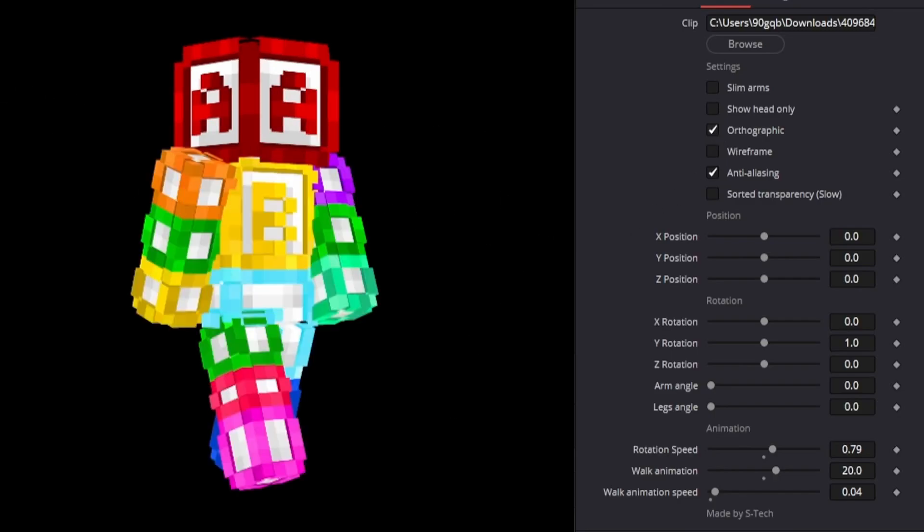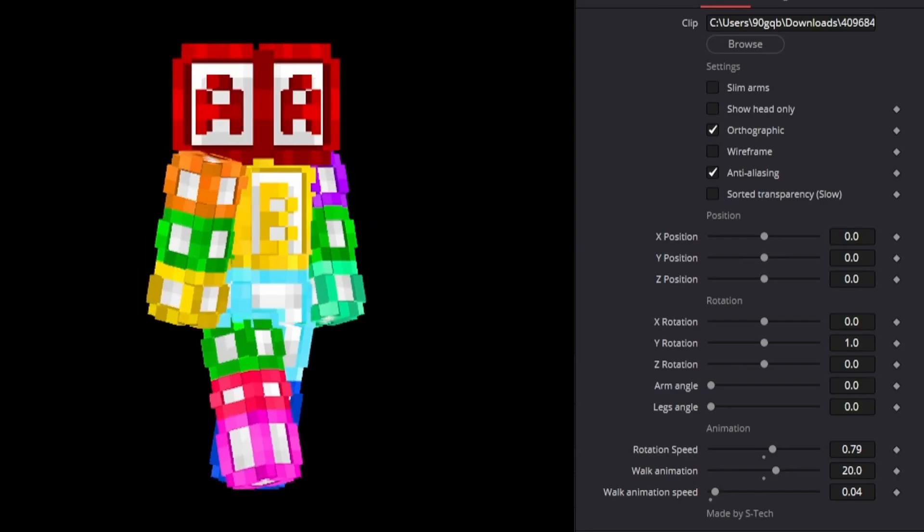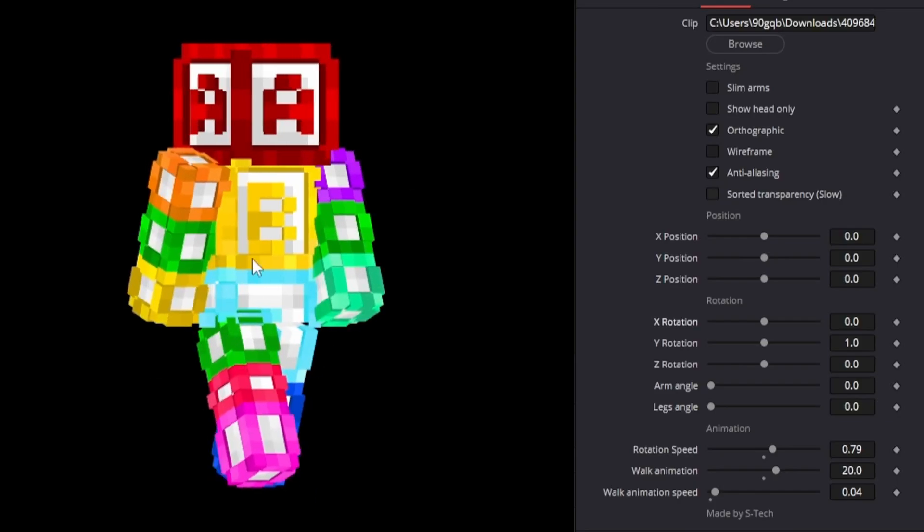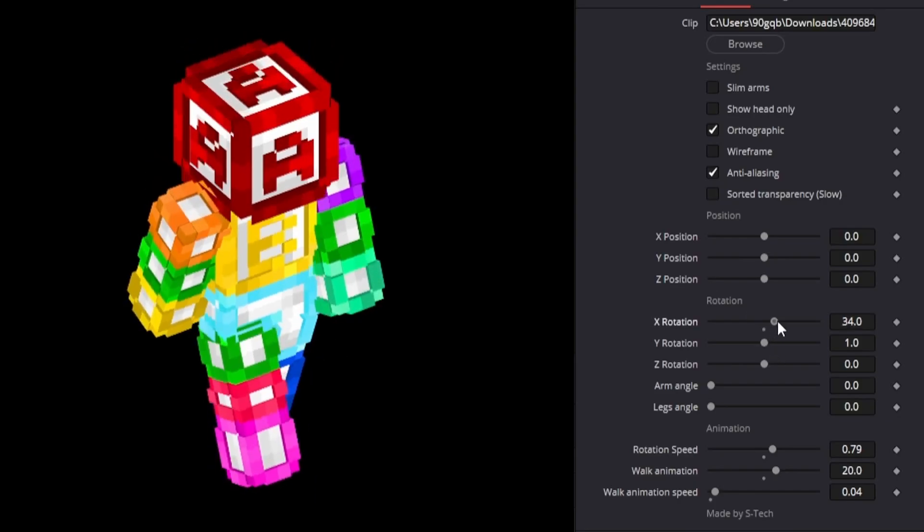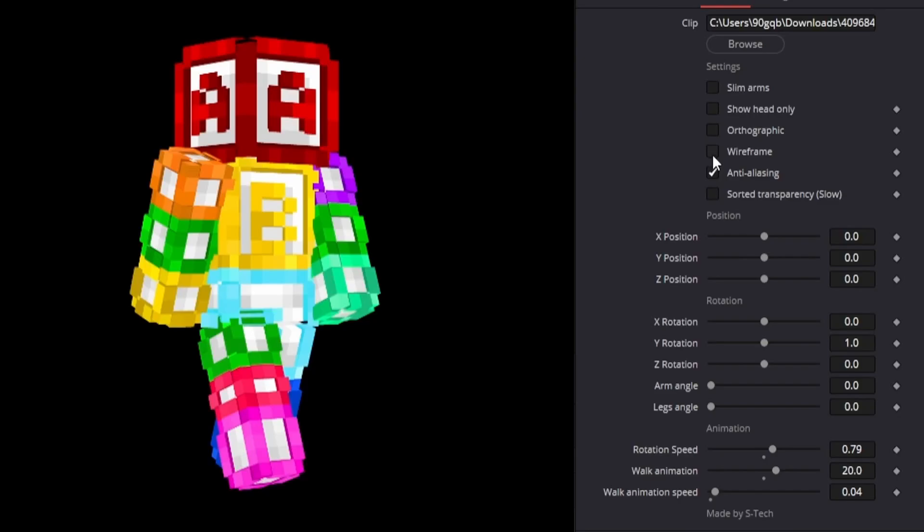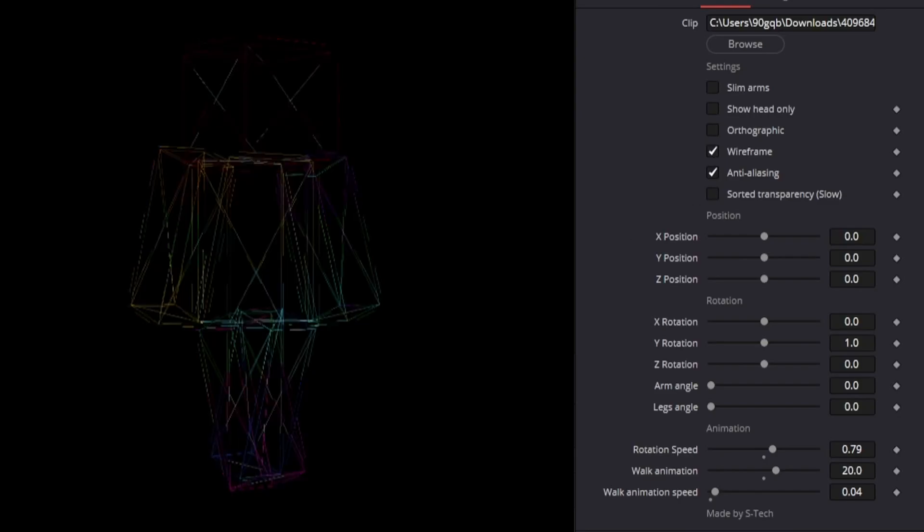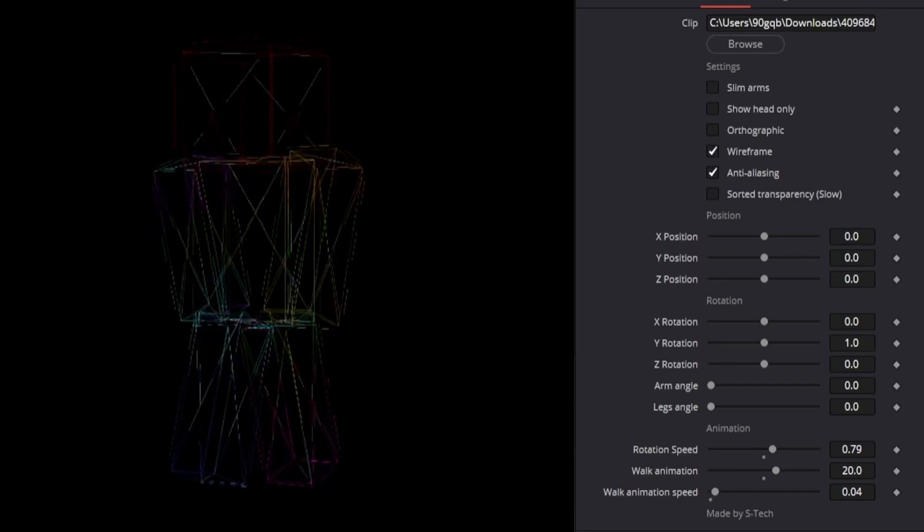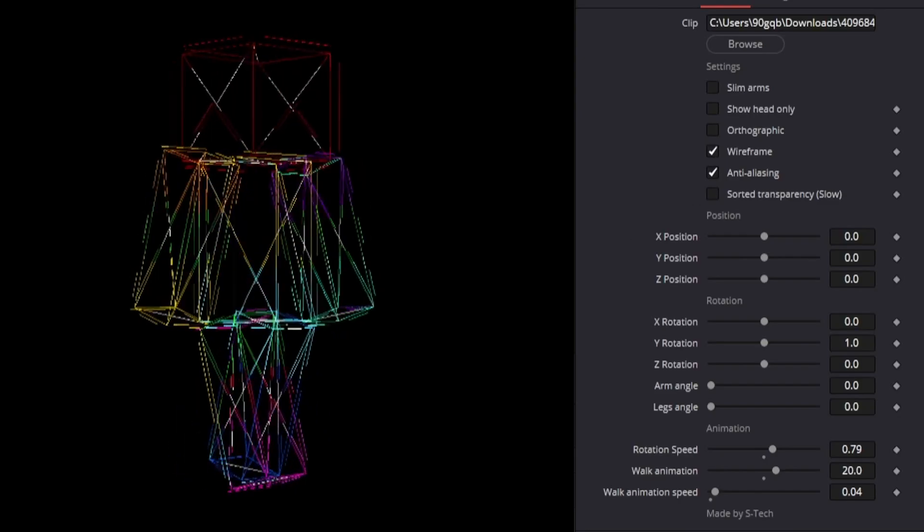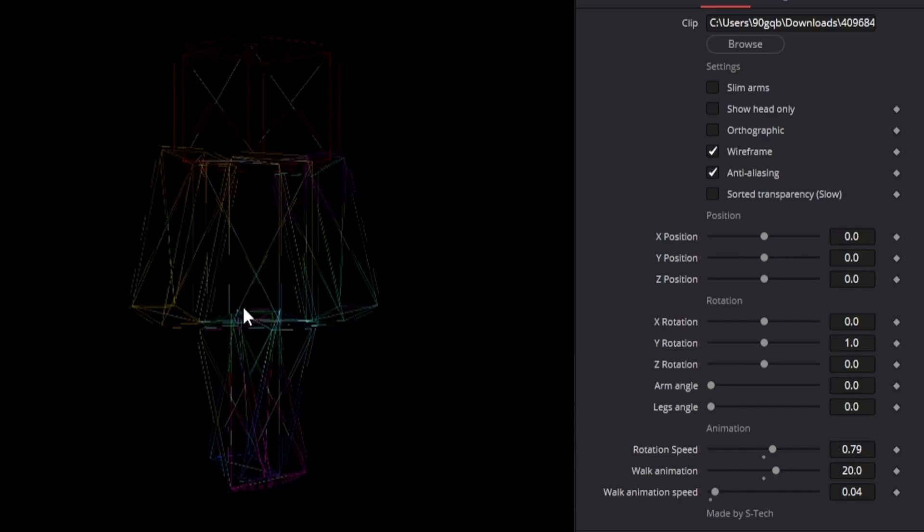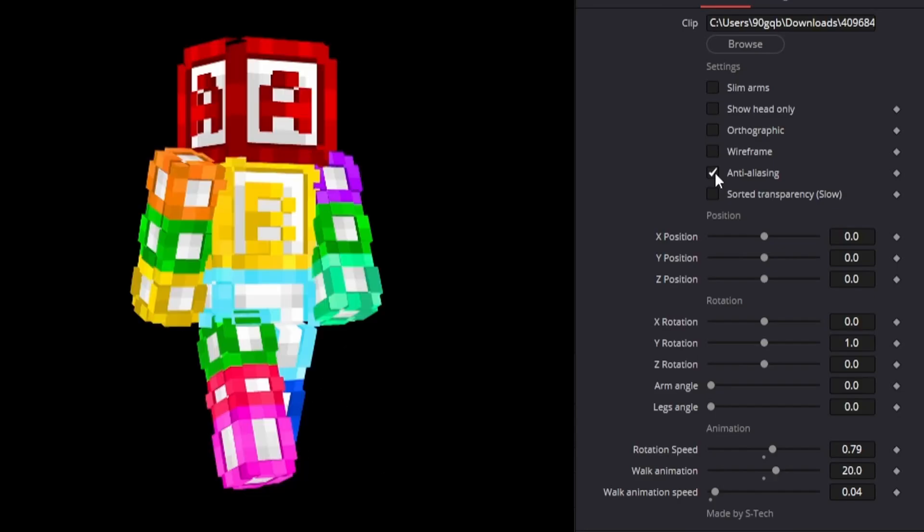We have orthographic mode here that uses the orthographic camera. This looks a lot better when using the x rotation at the same time. I have also added the wireframe mode because it exists. It doesn't actually need to be there but I thought it looked cool and you can animate in the colors and stuff.